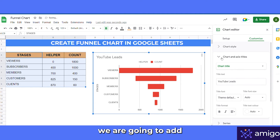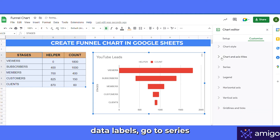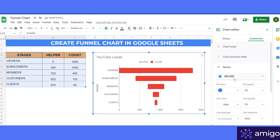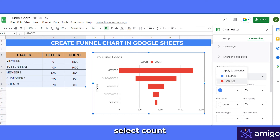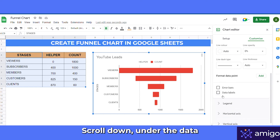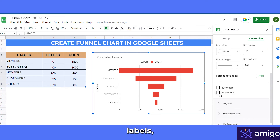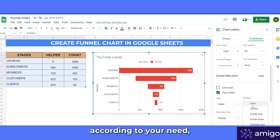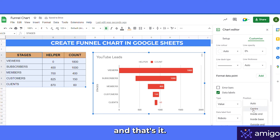In the next step we are going to add data labels. Go to Series, select Count, scroll down to Data Labels, and select the position according to your need.